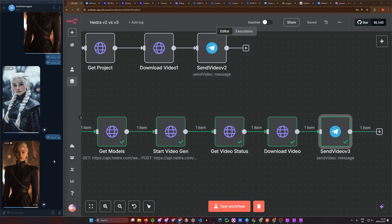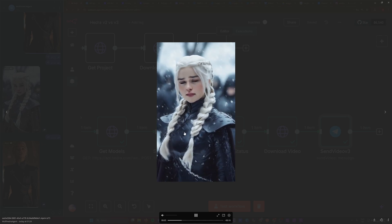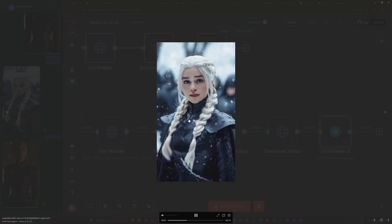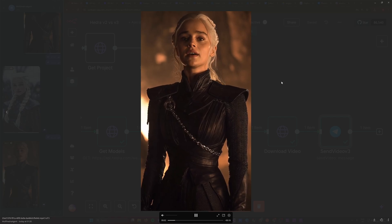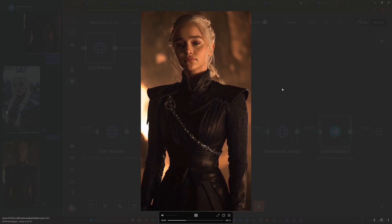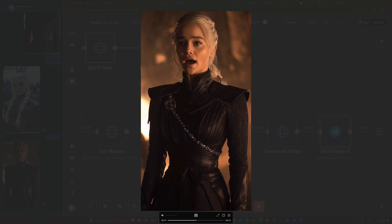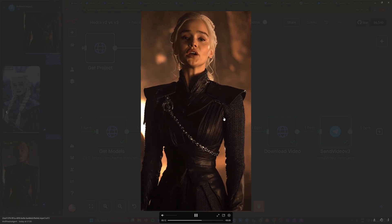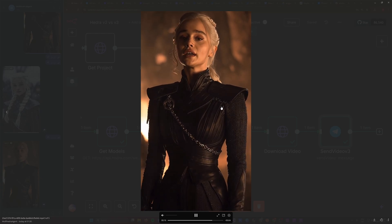You can see the huge difference: here we have the v2 version which is completely glitched out. It kind of gets the first feeling for it, but the v3 is just incredibly good — such a huge step of improvement. I'm completely excited to see that. Following Hedra for a longer time, they do a phenomenal job, and I can't even wait to see v4 at some point.